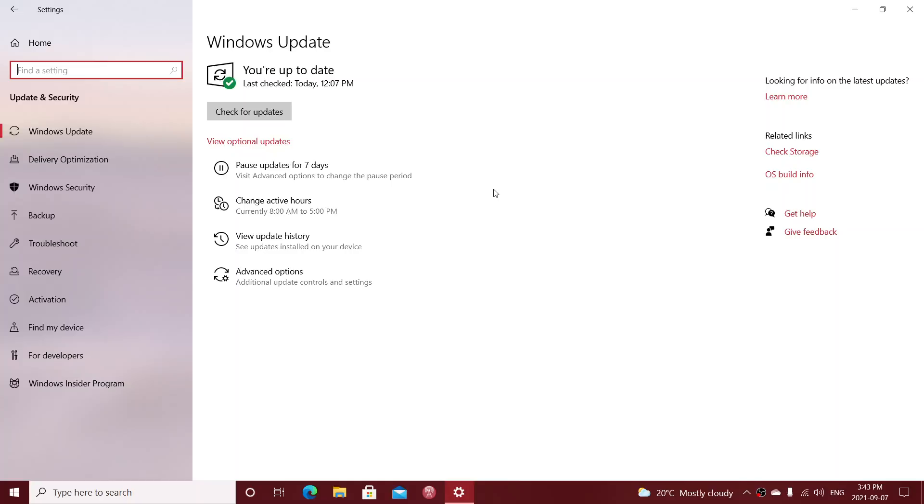The problem is that cumulative updates, like I said, look at what's missing and install in a package. So an optional update will actually be installed without you having anything to say every time we have Patch Tuesday, because the security updates come in the form of a cumulative update.